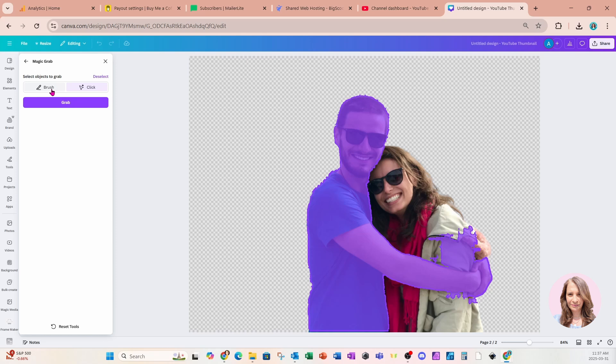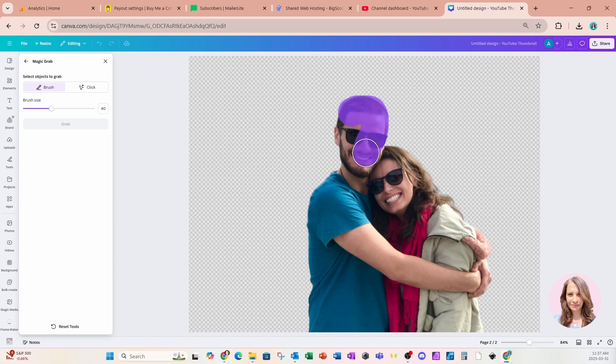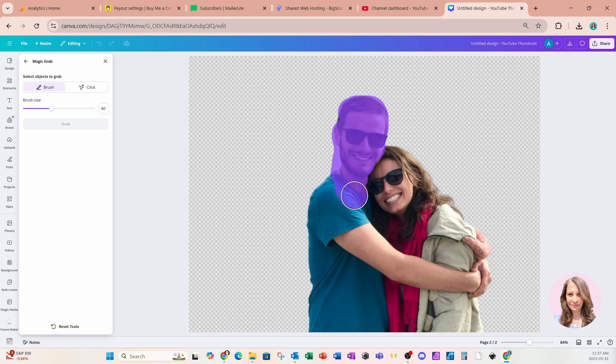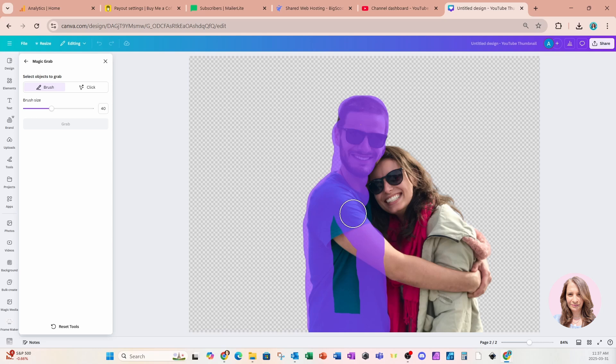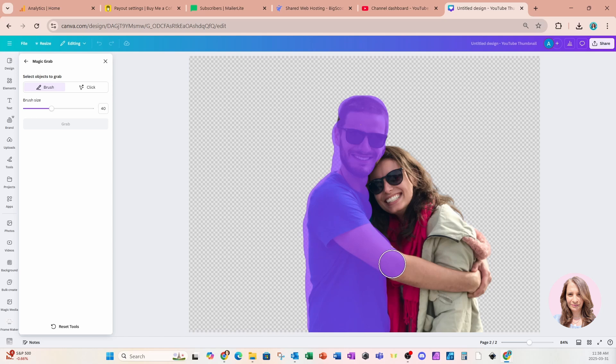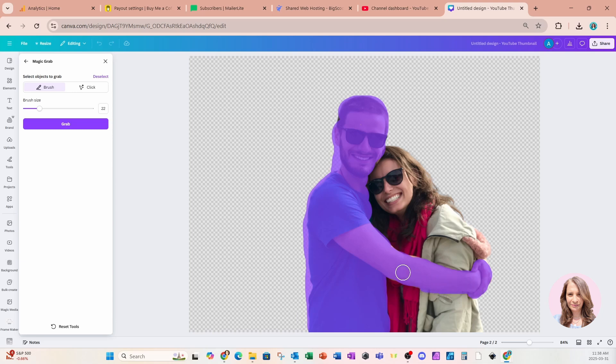So unfortunately, I'm going to have to go into the brush option. And what I'm going to do is I'm going to very carefully just brush over the man. And I don't want to get too much of the woman because I want the woman to remain whole. I'll come back and I'm going to decrease my brush so that I can get into those fine lines.